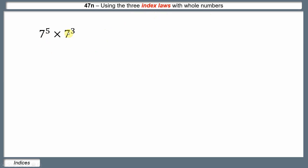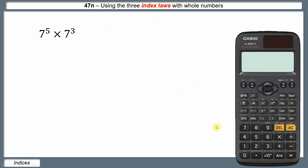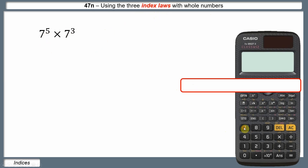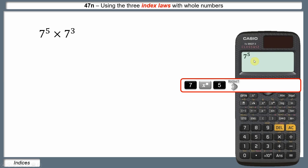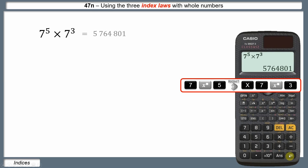So I've got 7 to the power of 5 times 7 cubed. Let's work this out on a calculator — put in 7, use the power key for the power of 5, press the right button to come out of the power, then put in the times sign, then 7 to the power of 3. Press equals and we get 5,764,801.